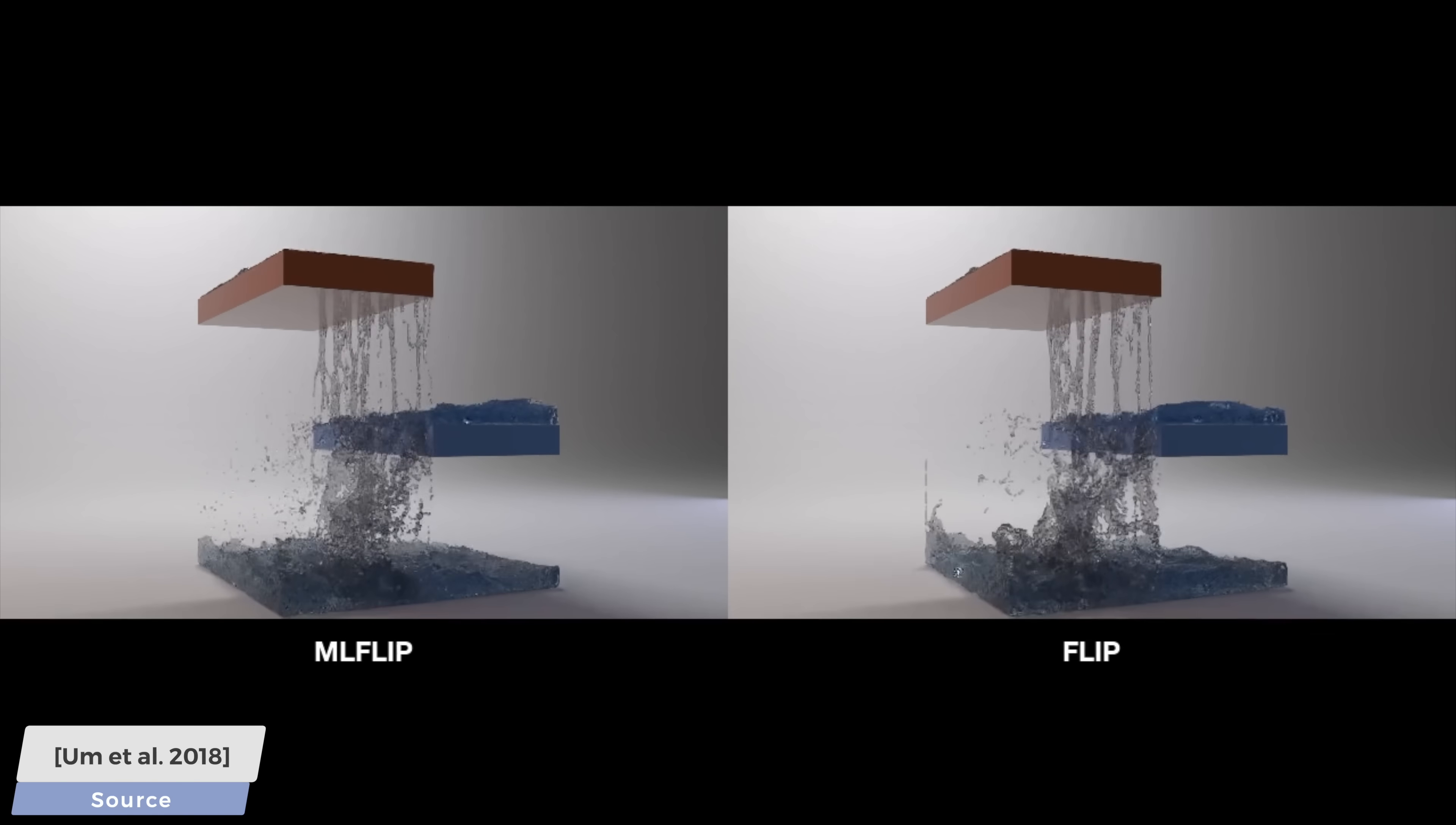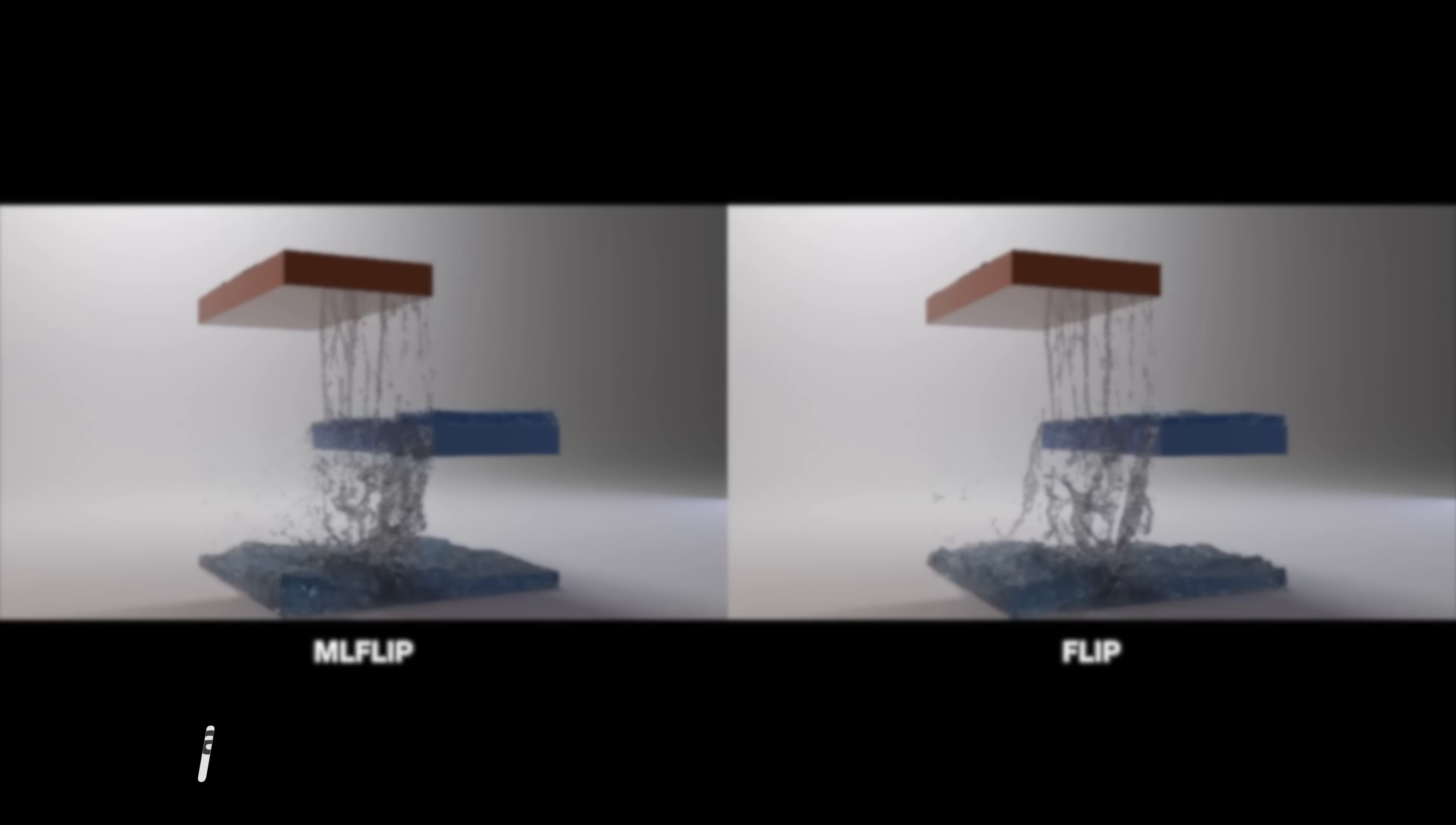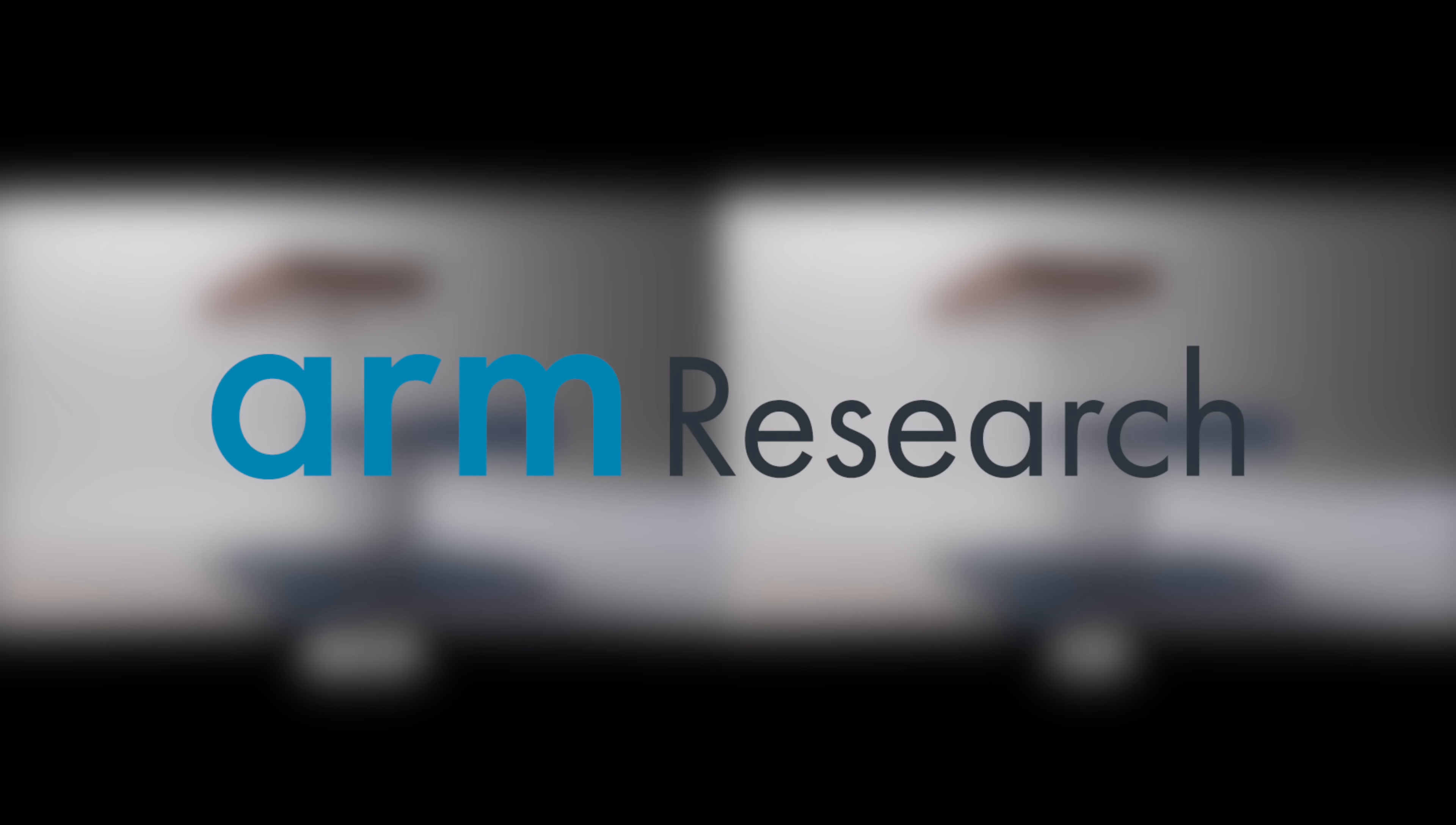You know what? Sign me up! This video has been kindly supported by my friends at Arm Research, make sure to check them out through the link in the video description. Thanks for watching and for your generous support, now see you next time!